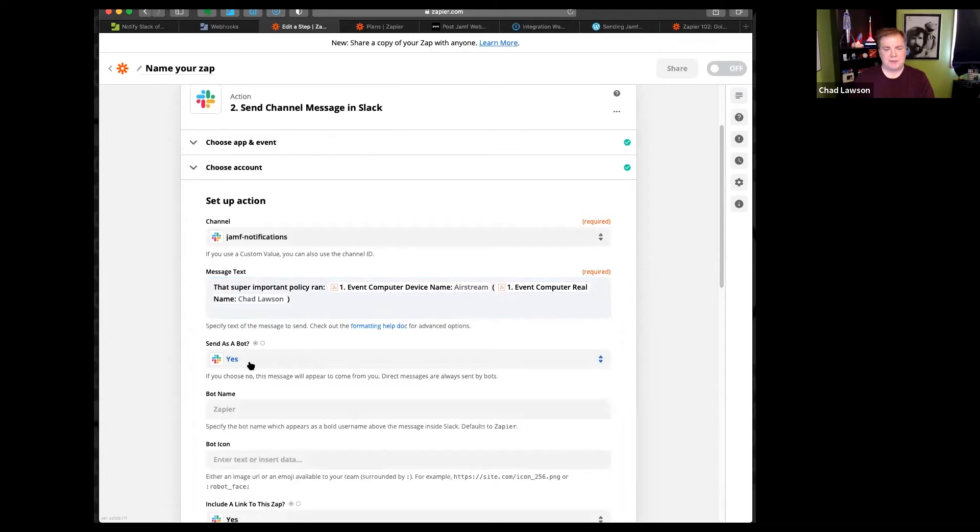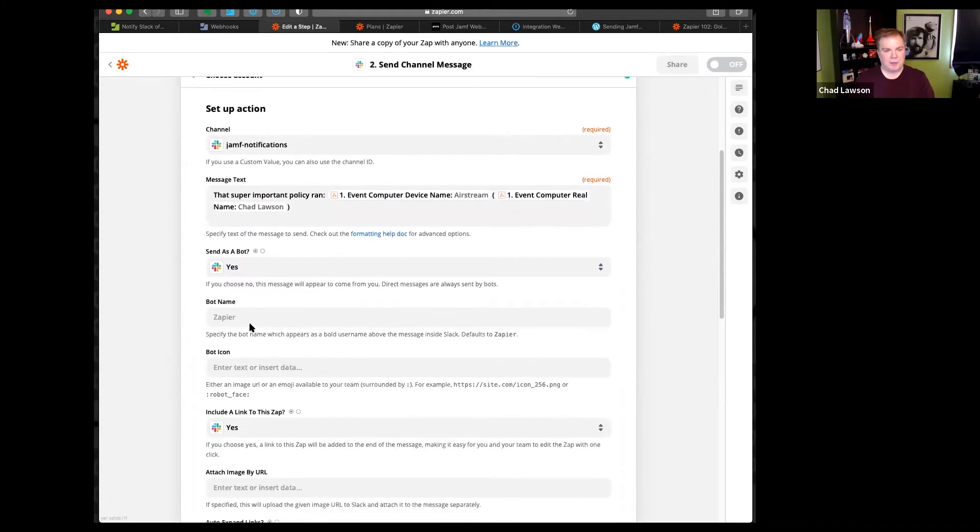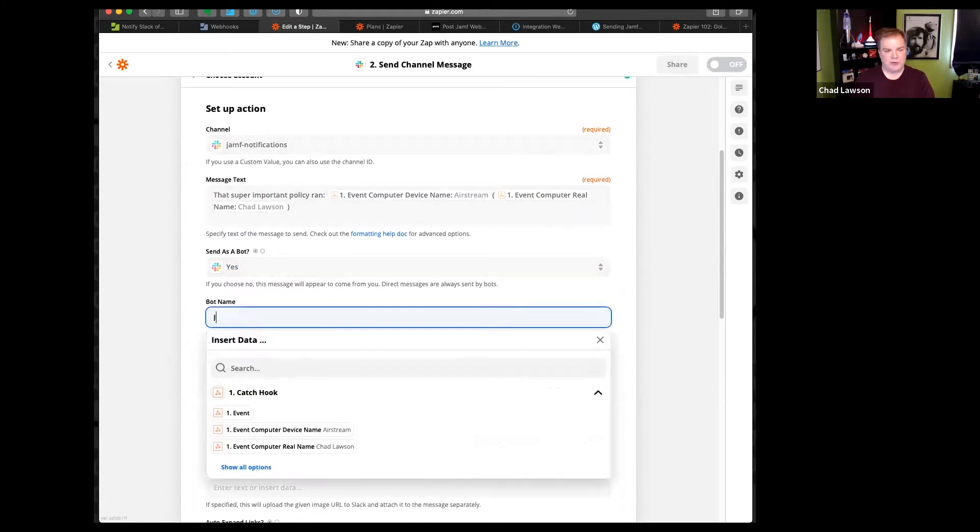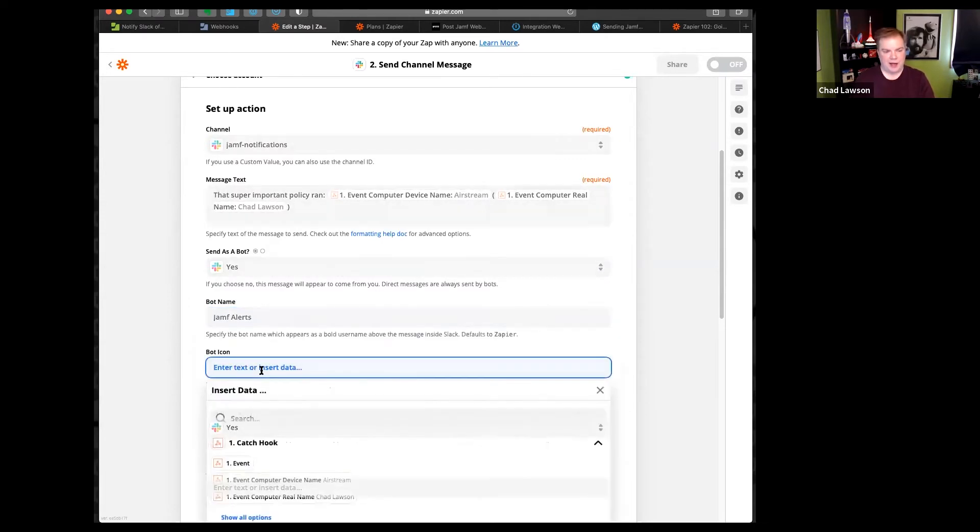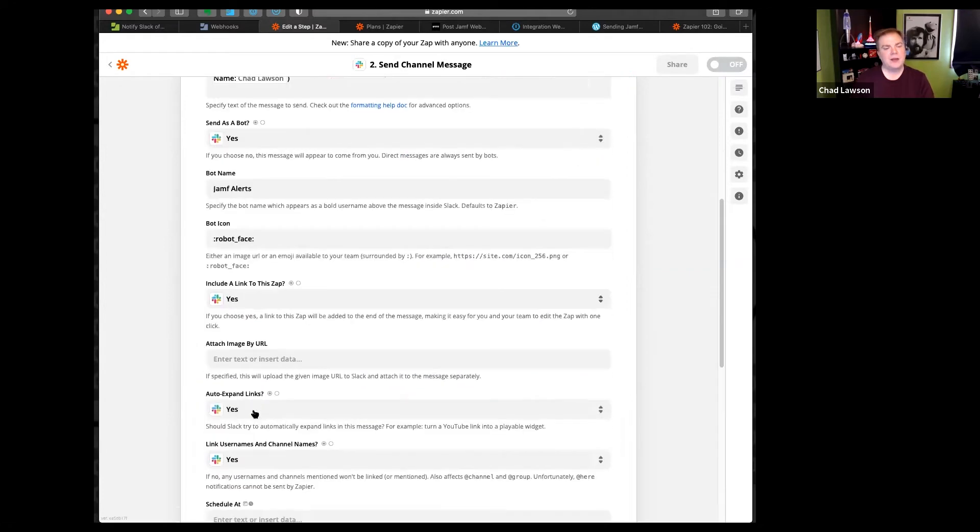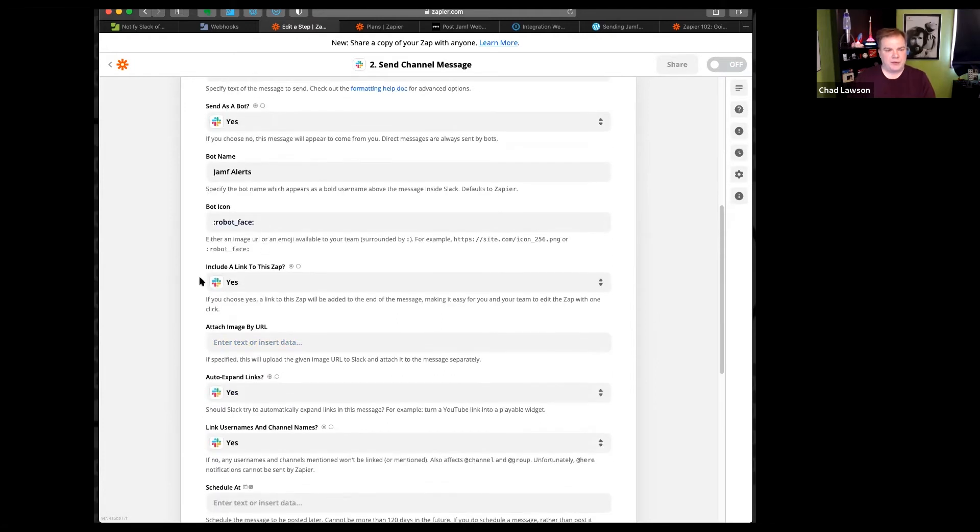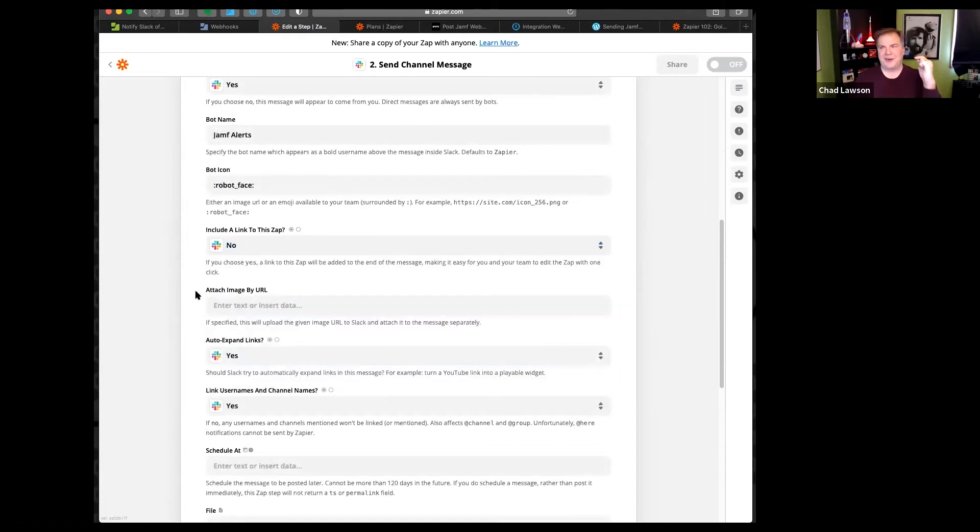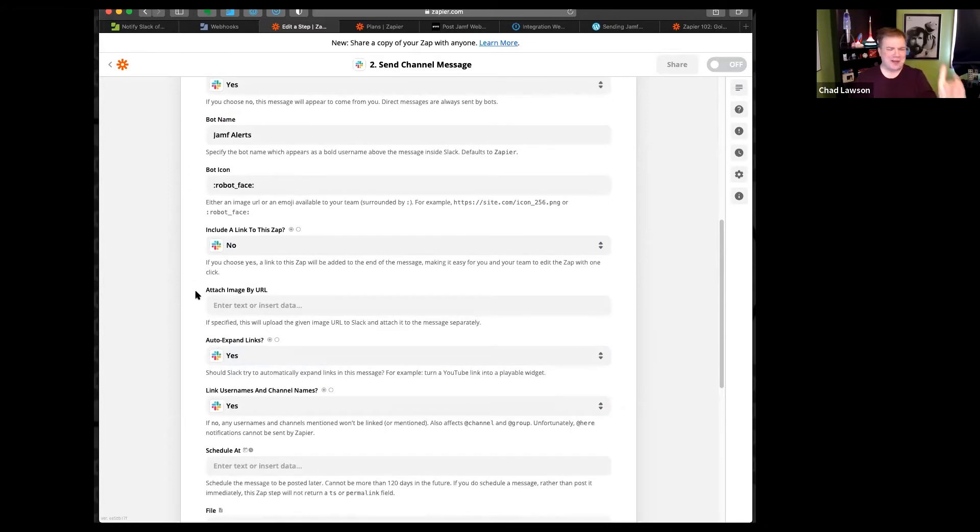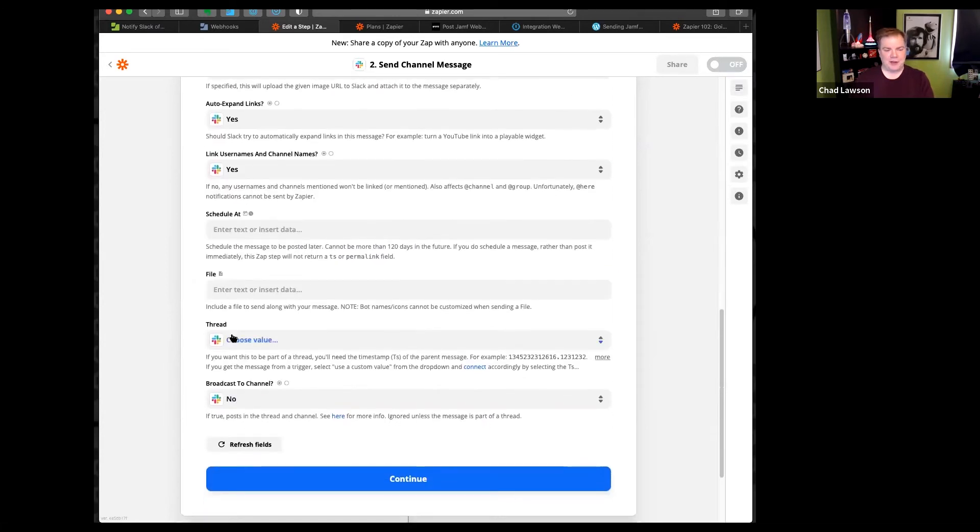Since it's going into Slack, it's already going to have the date time on it, so I'm not going to bother embedding that. I'm going to send this as a bot. Otherwise, because I'm authorized to do this, they would all come from me. And you can ask Eric about how he feels about getting automated messages from me sometime. It's a good story. We can just simply call this Jamf notifications or better yet Jamf alerts. If I don't want to just go with the boring Slack icon, I can put in something here. And if I can't have my robot, I will at least have his face. Include a link to this Zap, I'm going to be turning this off. Otherwise, every single Slack message is going to include a link to Zapier.